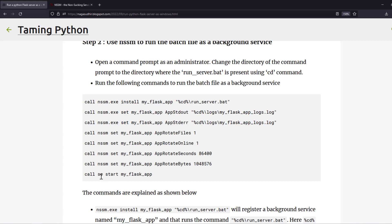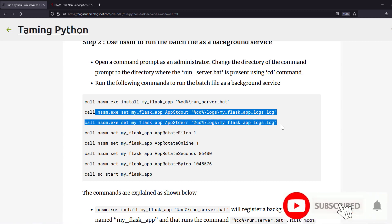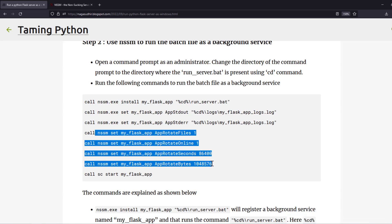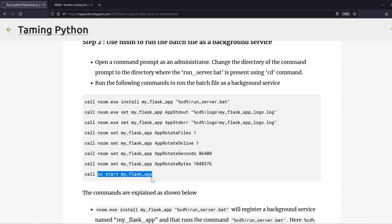The sc command is a built-in Windows command to start, stop, or control any background service. So sc start myflaskapp starts the service registered by NSSM. In summary: install the service, set the log file paths, configure log rotation to avoid huge log files, then start the service. You don't need to memorize these commands — you can copy them from the blog post linked in the description.